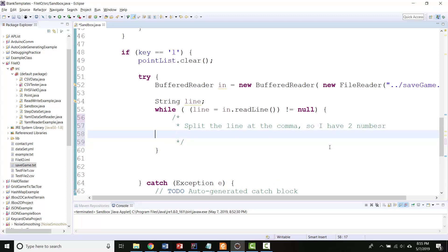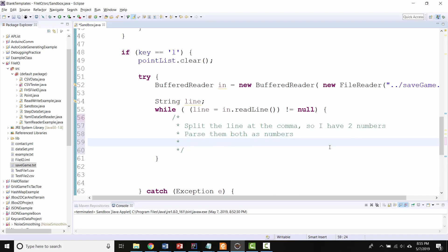But I actually need to interpret them as numbers. So parse them both as numbers, and then I want to create a new object using those numbers. So let's do all of those parts.